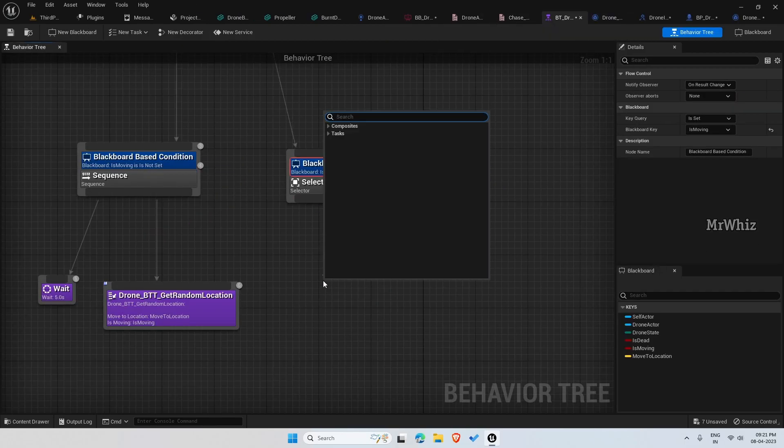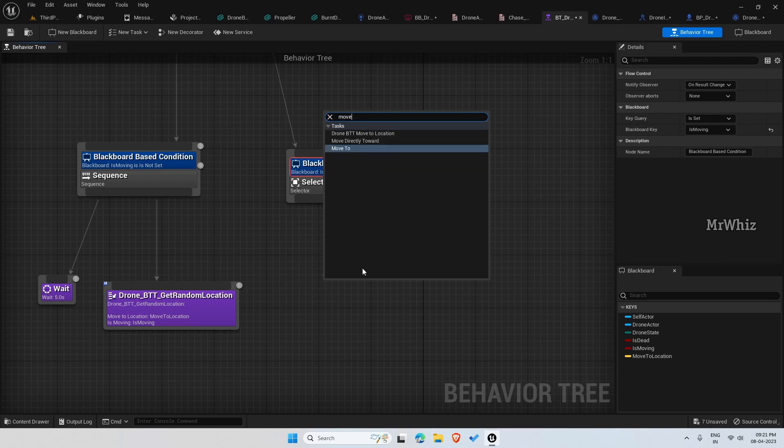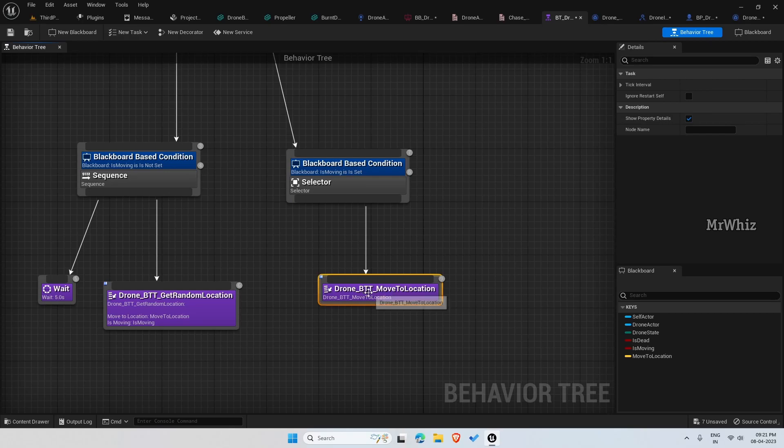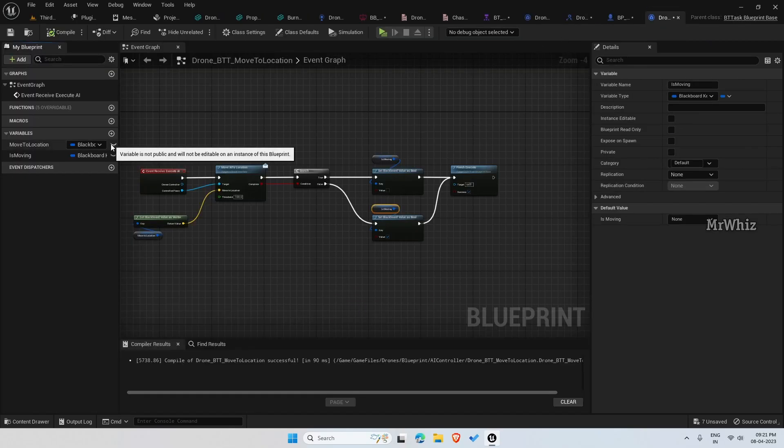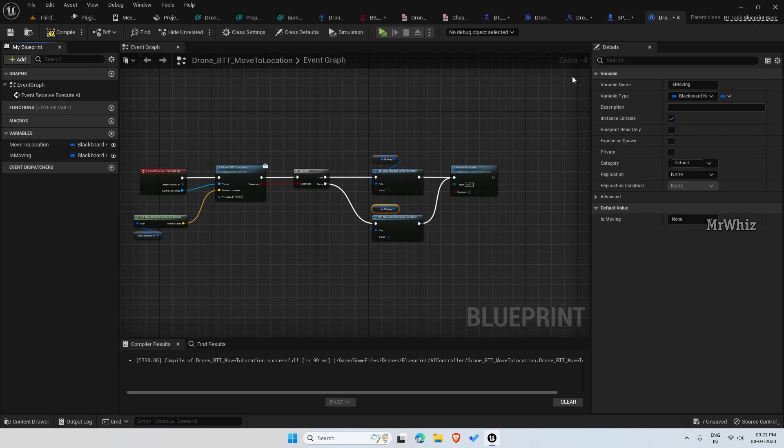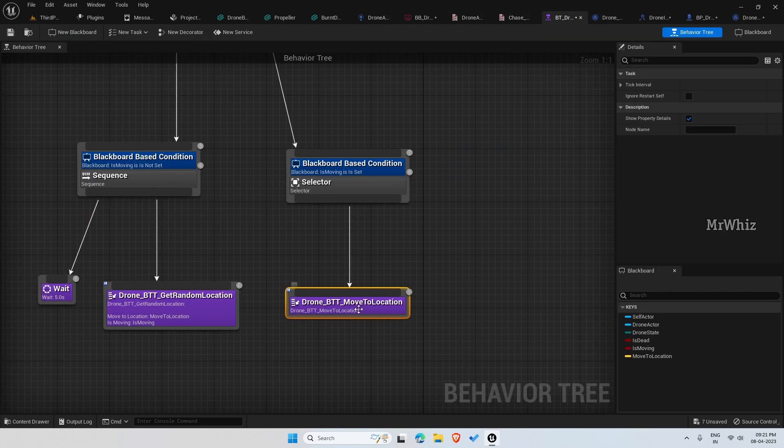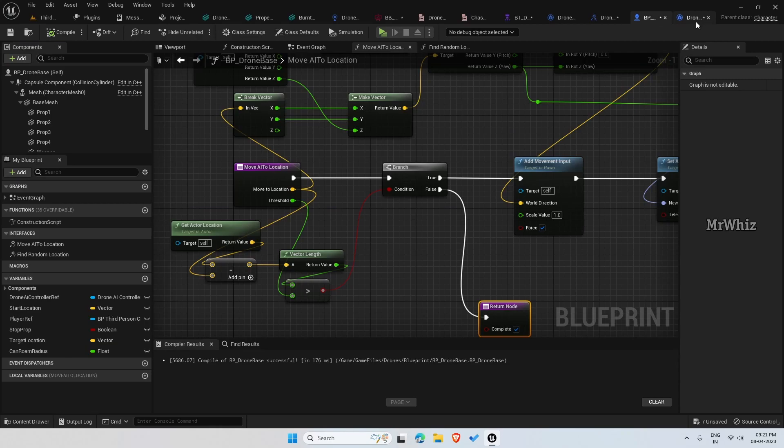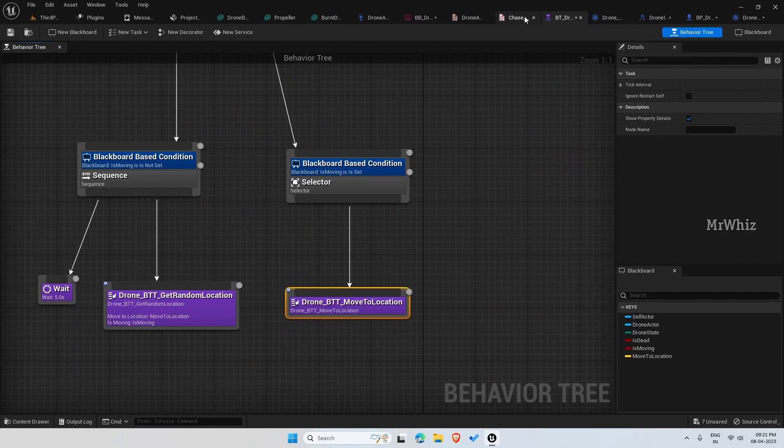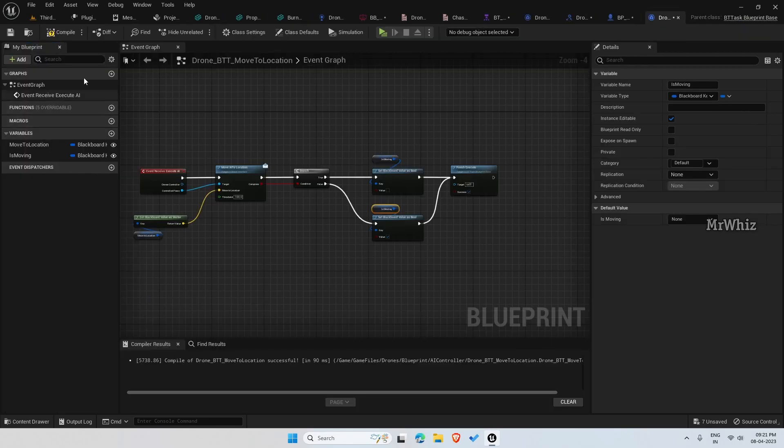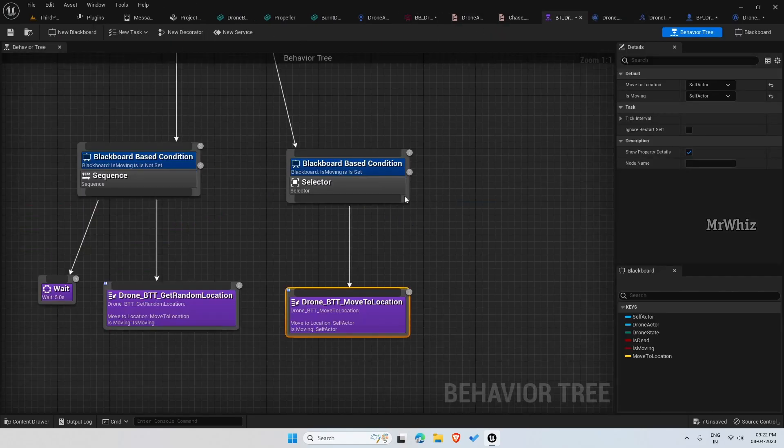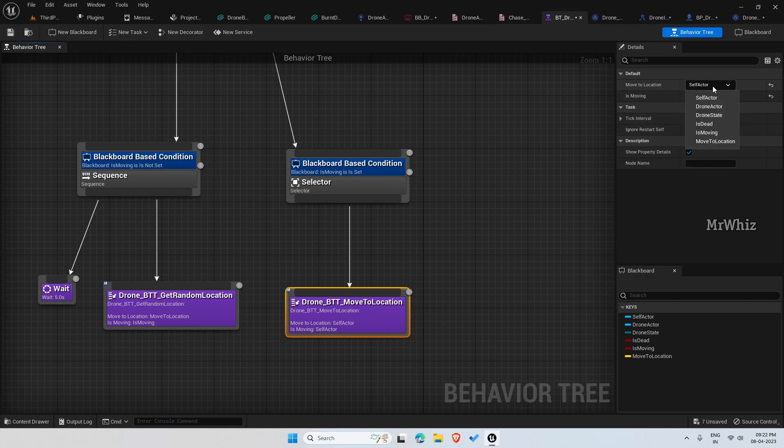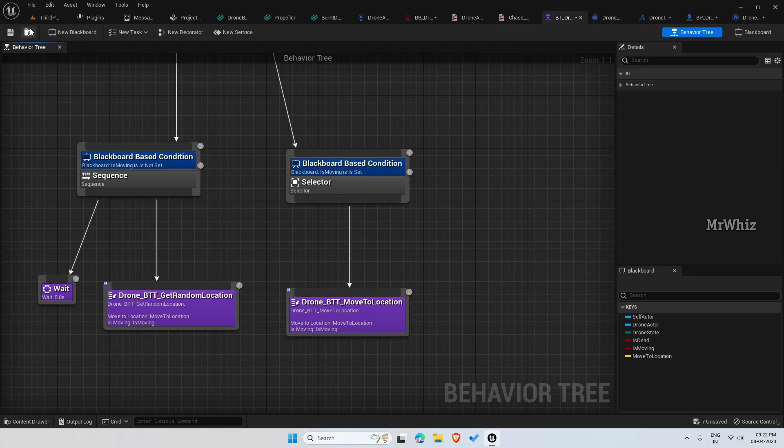Drone BT move to location. And here enable these two. On the behavior tree assign the variables. Now let us see what happens.